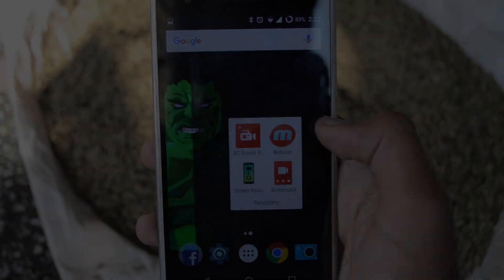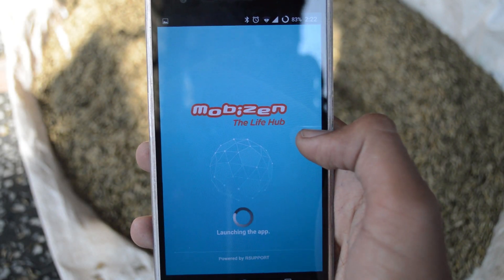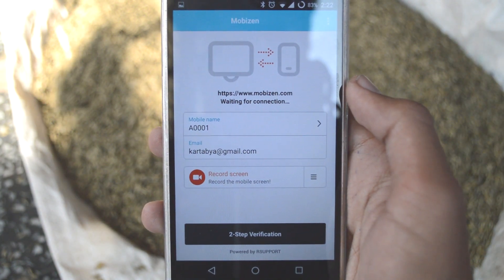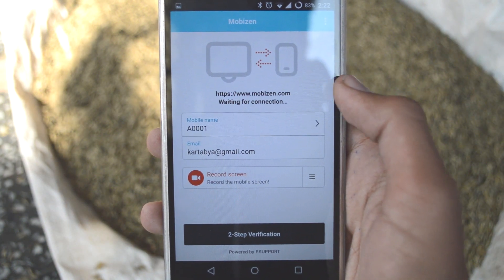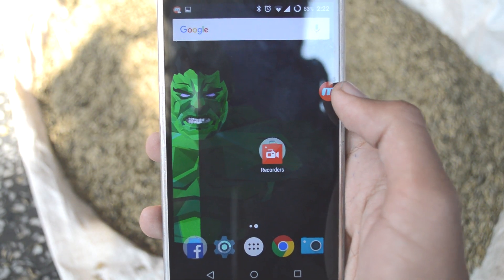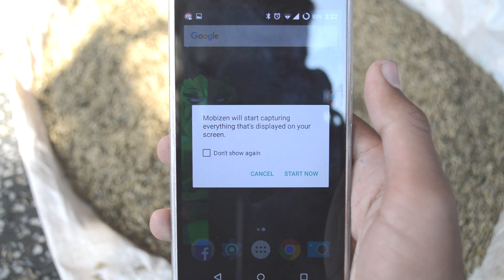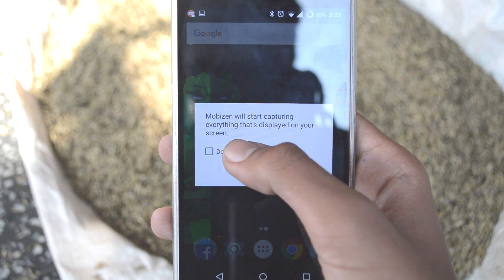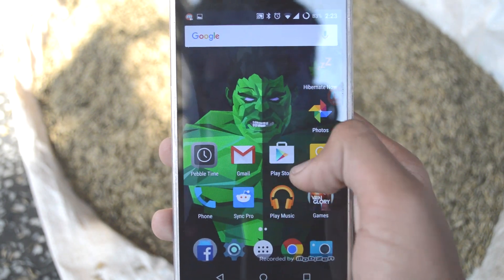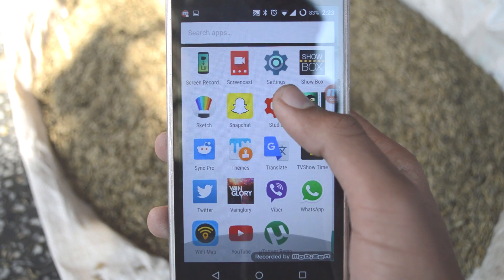First, let's check out the Mobizen screen recorder. When you open the app, you're greeted with several options, but for now let's just start recording by pressing this button. After you do that, a floating button appears on the screen which presents some options when you tap on it. To record your screen, simply press the video icon. You are now capturing your screen.